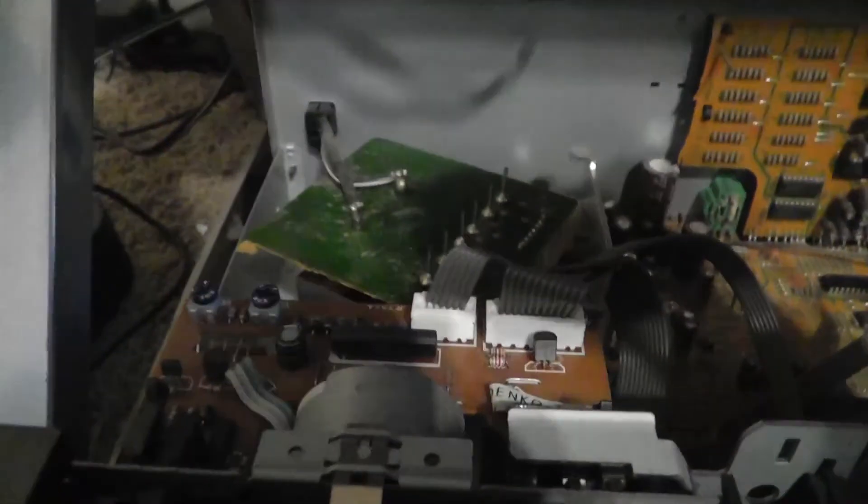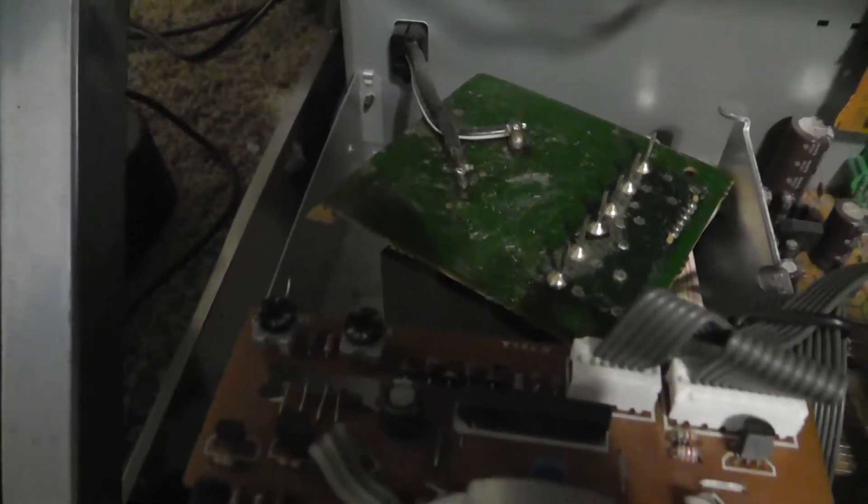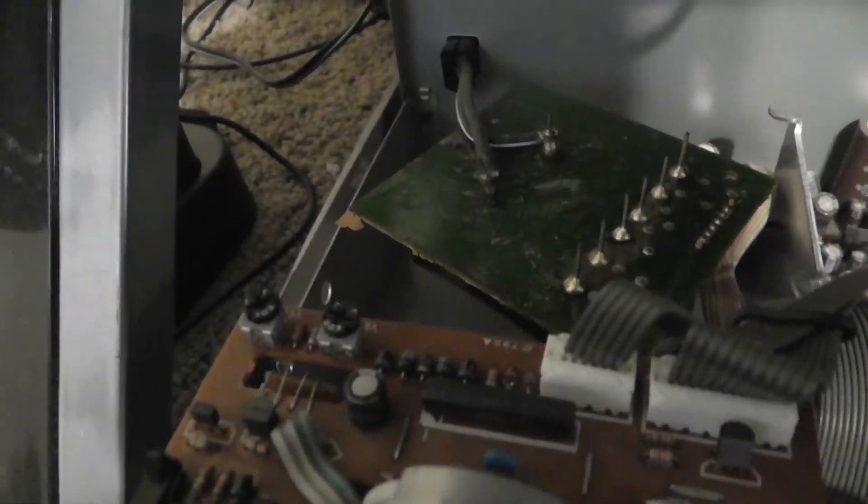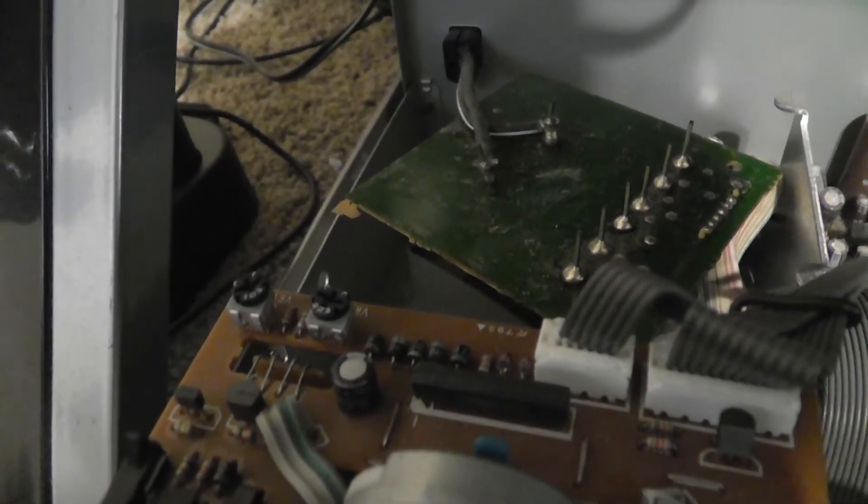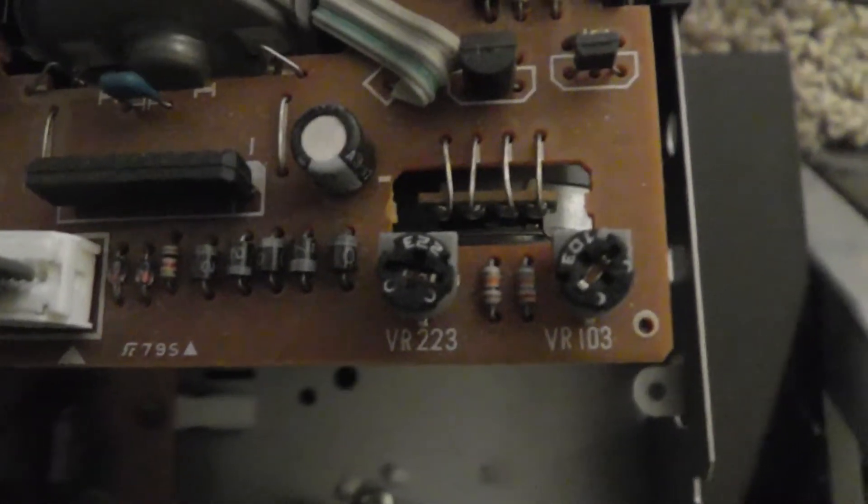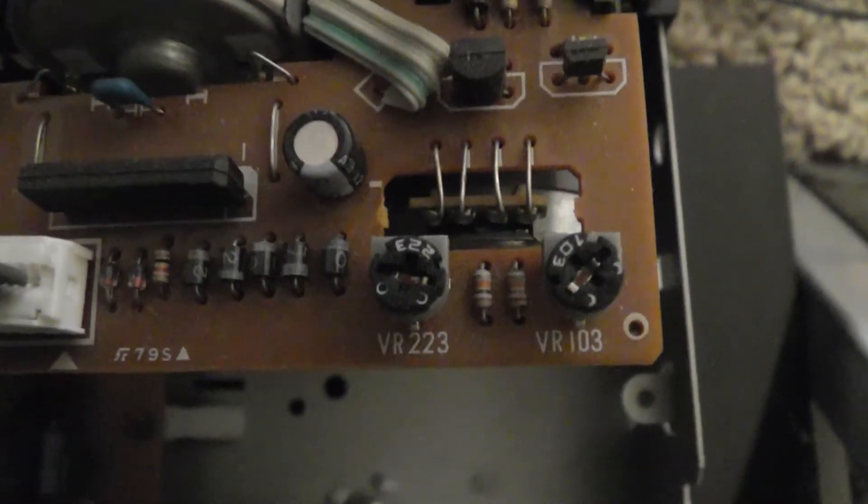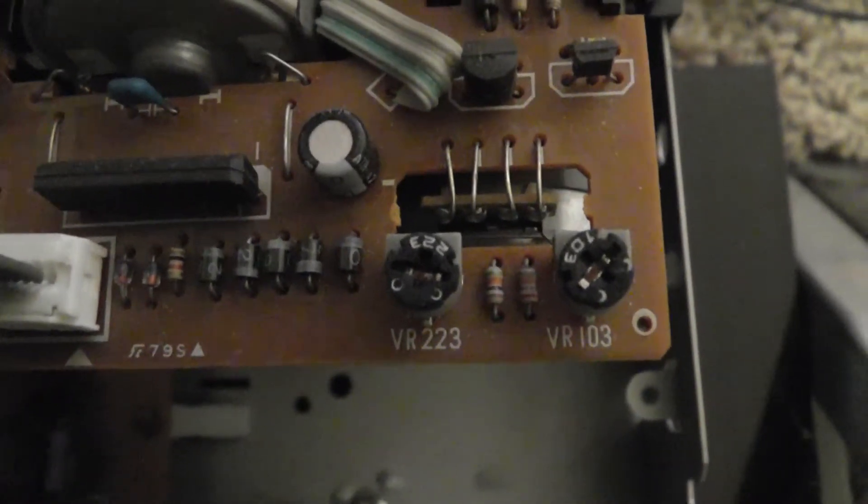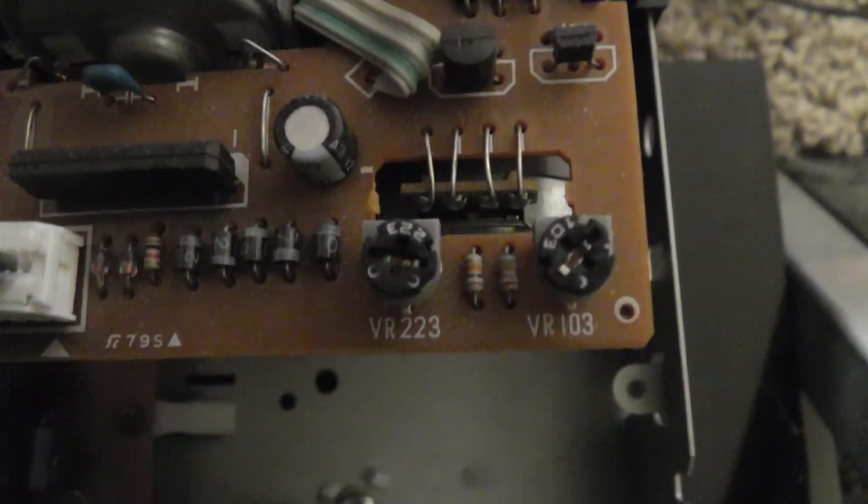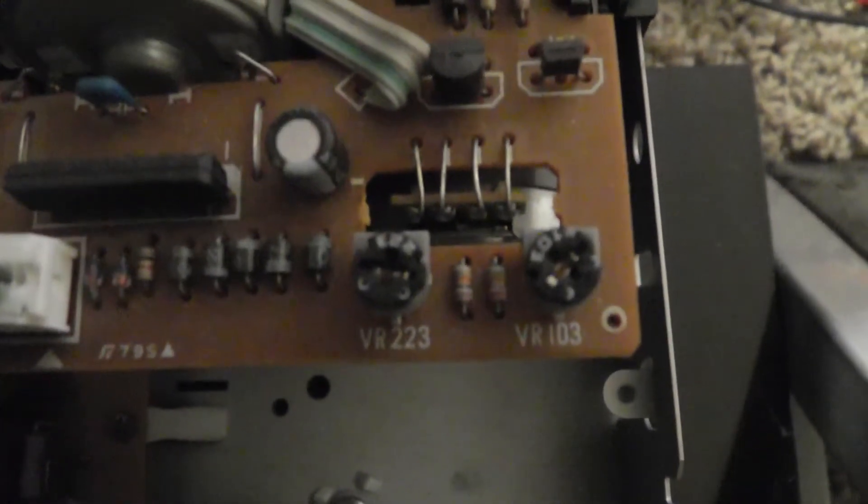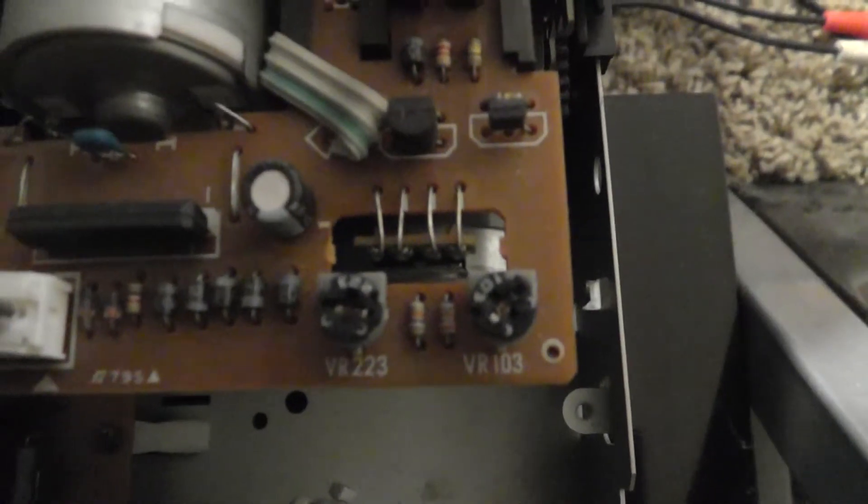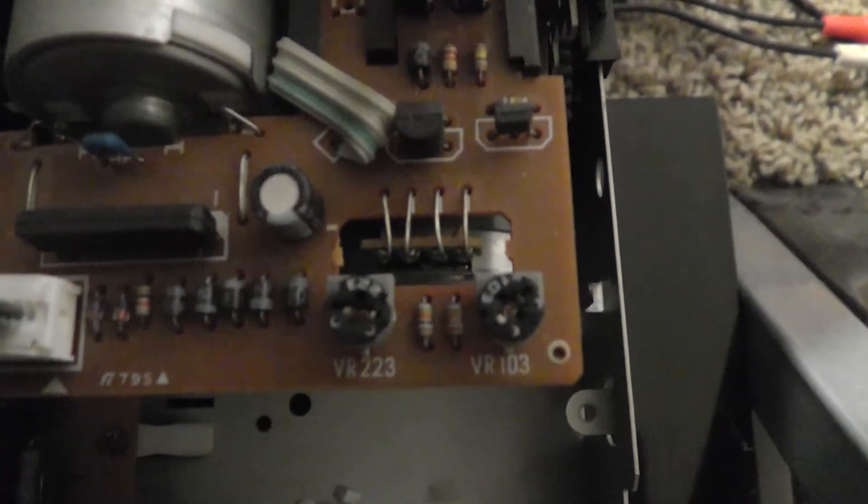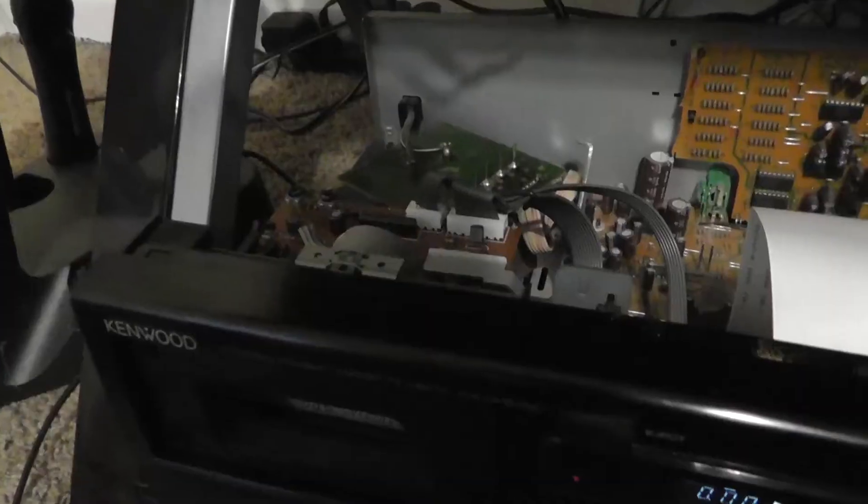So this one has two screws and deck B also has two screws right here. And these control the tape speed. One of them controls the speed for high speed dubbing, and the other one controls the speed for normal tape speed. So here are the two screws. The one you want to turn is the VR223 screw. That is the one that controls the speed for normal playback. The VR103 controls the high speed dubbing speed.